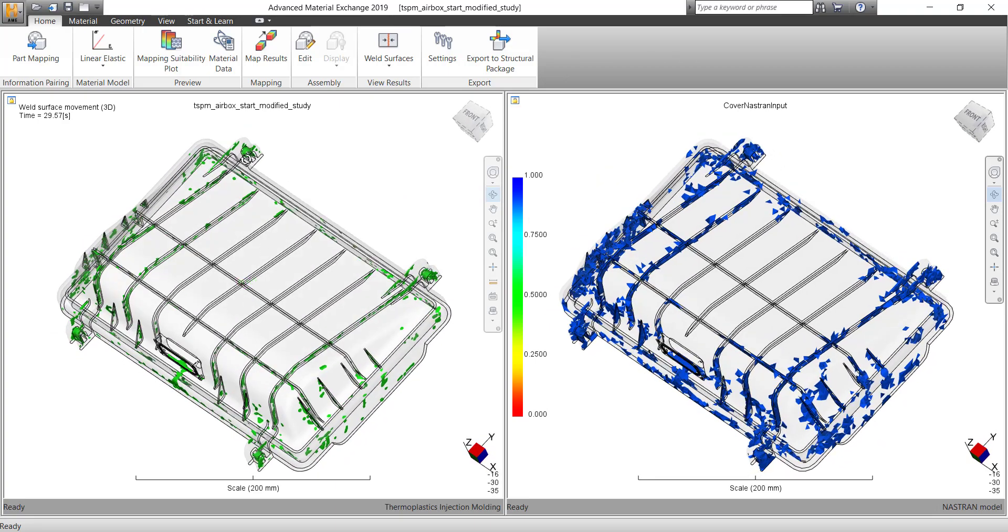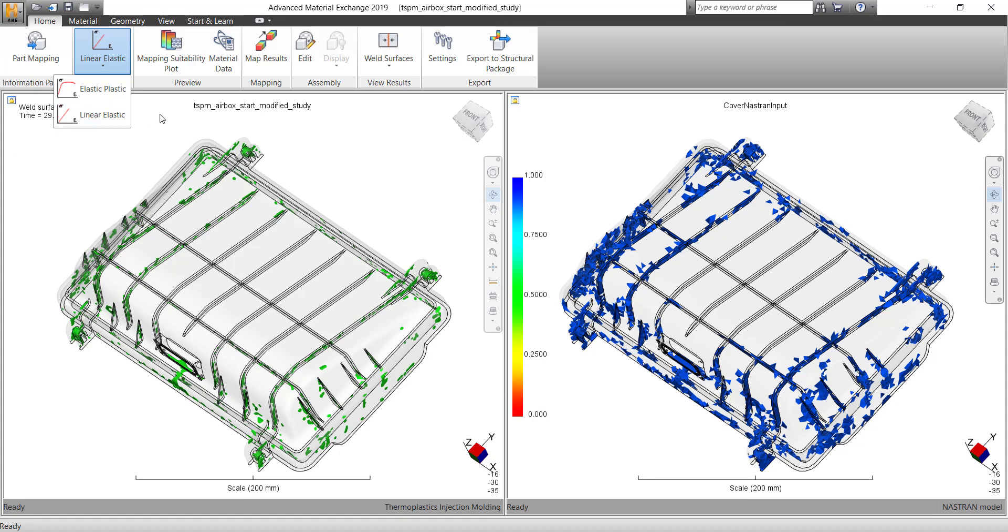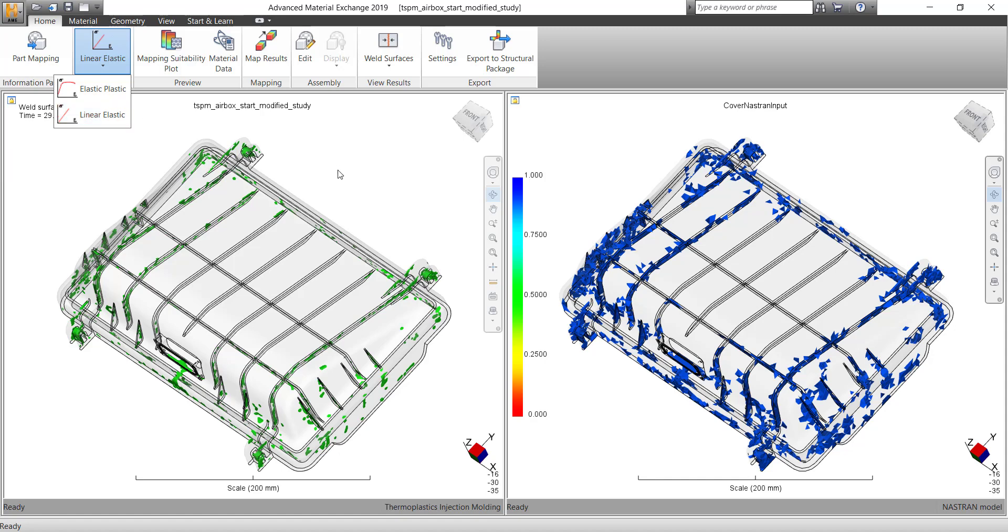Now, while we do a mapping, there are two material models that we can work upon: elastic plastic and linear elastic. Often it is being misinterpreted that we always need stress-strain data. Well, in this case, when you go for linear elastic, we don't need stress-strain data.